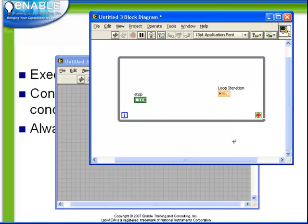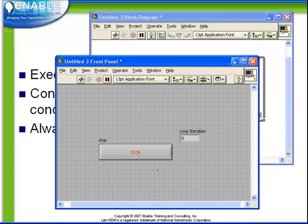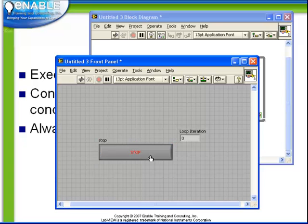What we wish to do, if we return to the front panel, is we wish to have the stop button stop our loop, which means that when we push the stop button, making the Boolean value true, we wish the loop to stop.